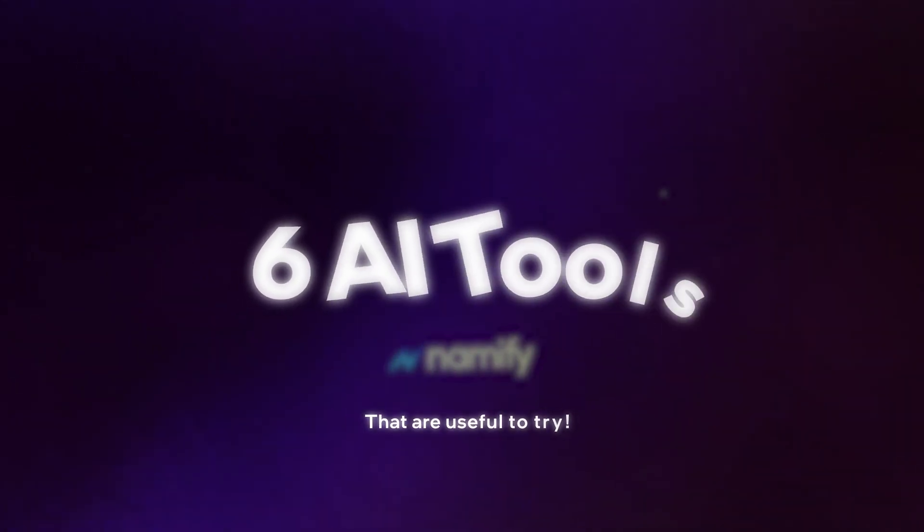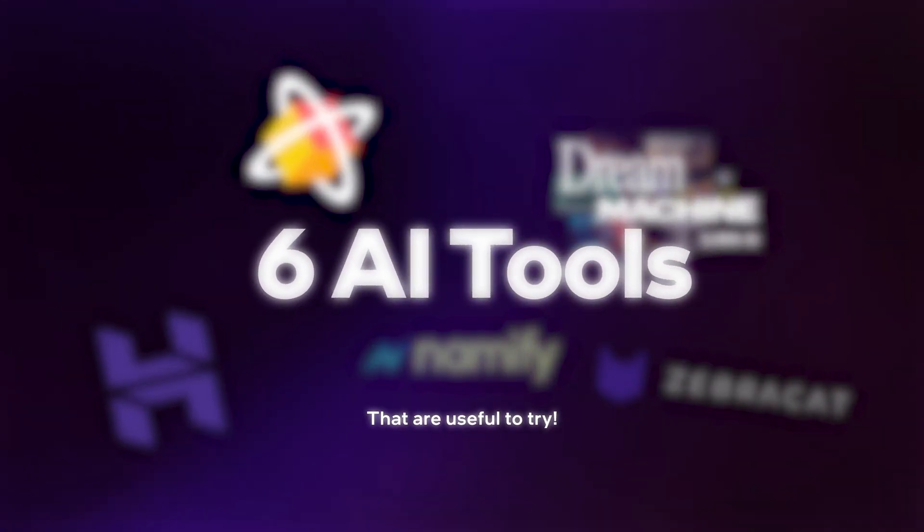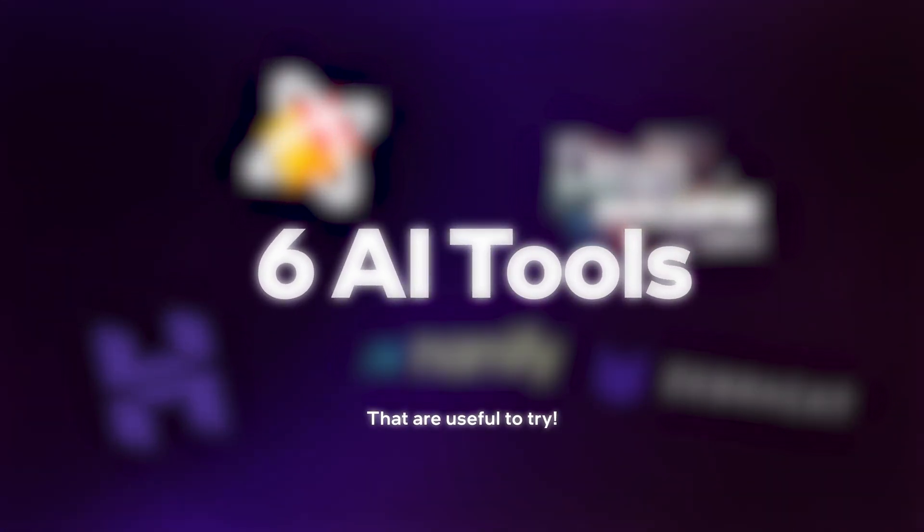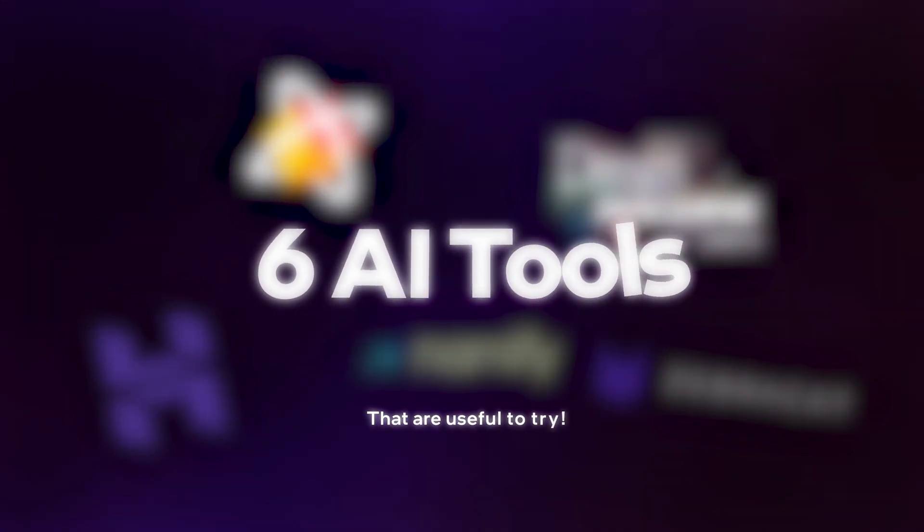Hey y'all, it's Aurelis. Welcome back to the channel. Today I've got six useful AI tools for you to try. Here's the first one.